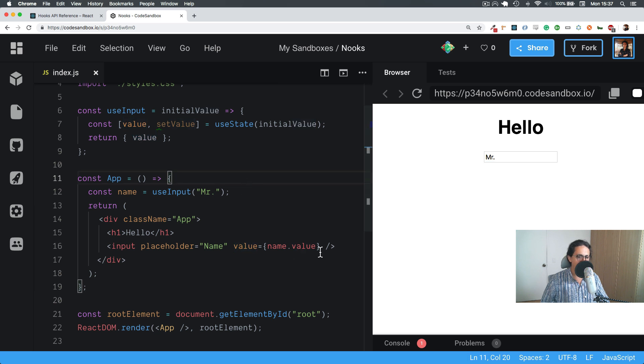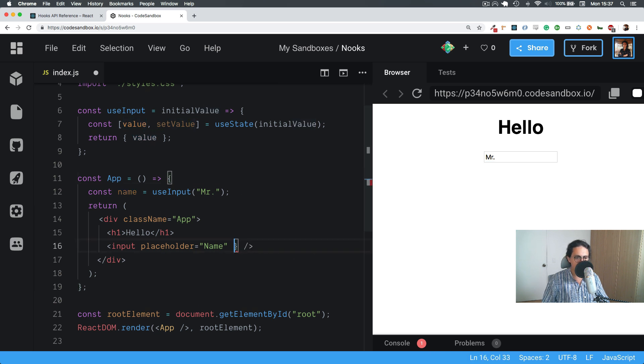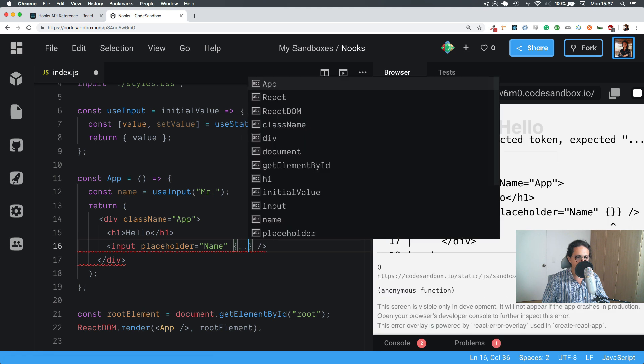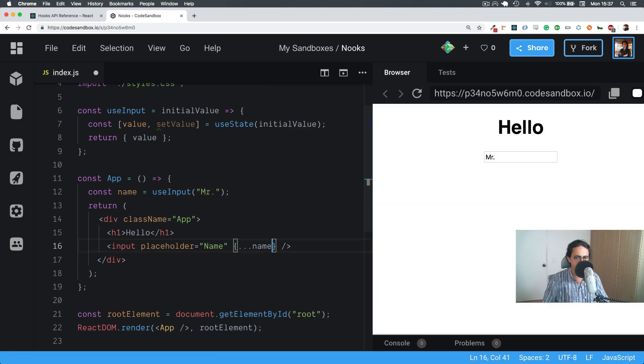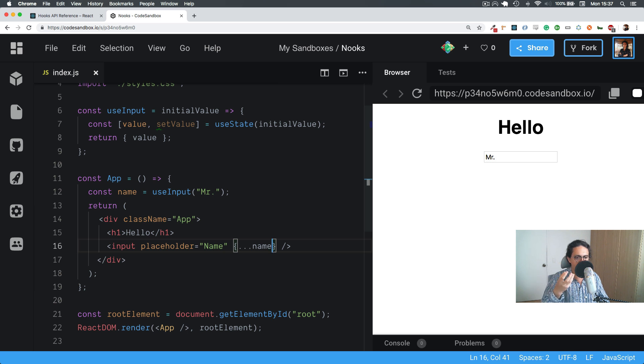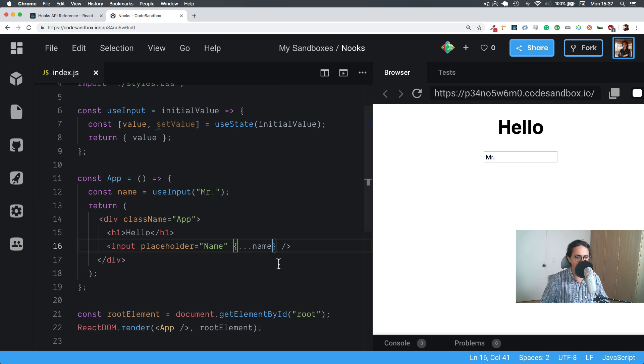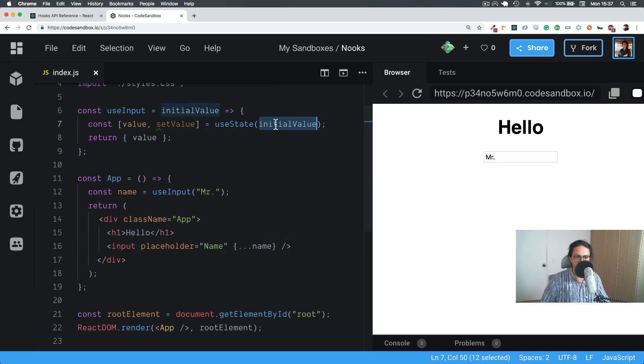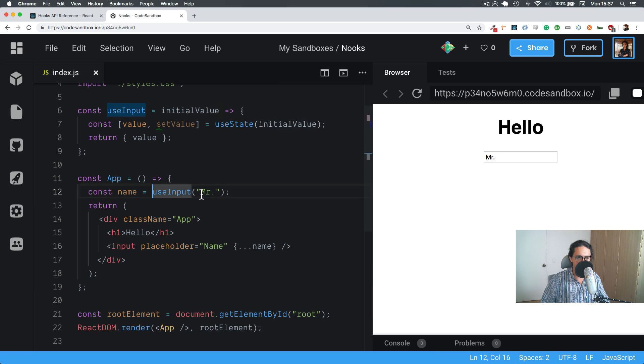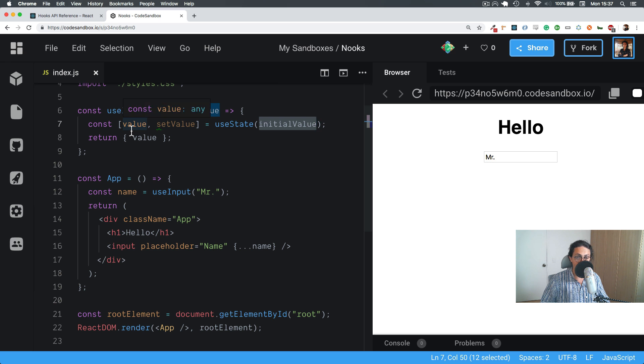Also, I could just do this with destructuring, and that takes care of unpacking everything instead of name equals value.name. Same thing, this is a shortcut. So as you can see, the initial state is working. By default useInput will have mister, and we're good to go.